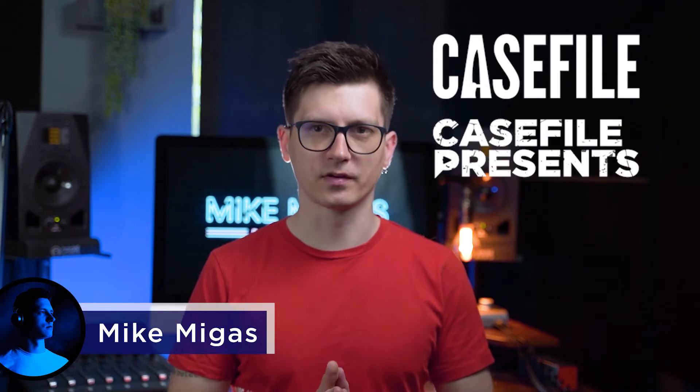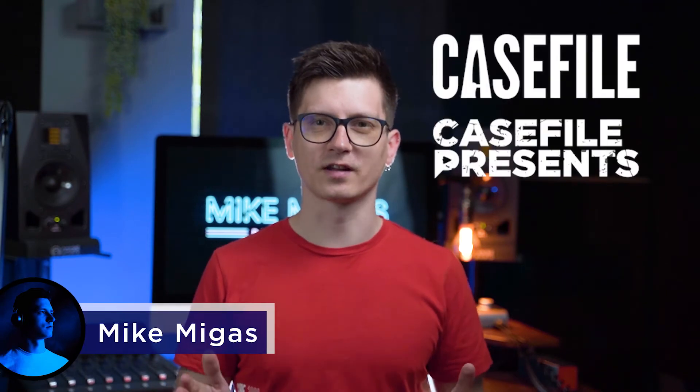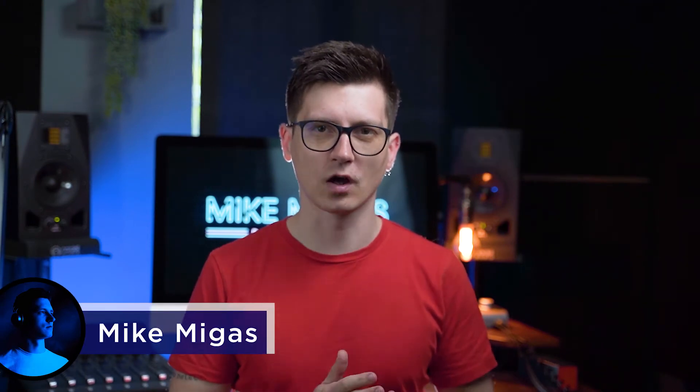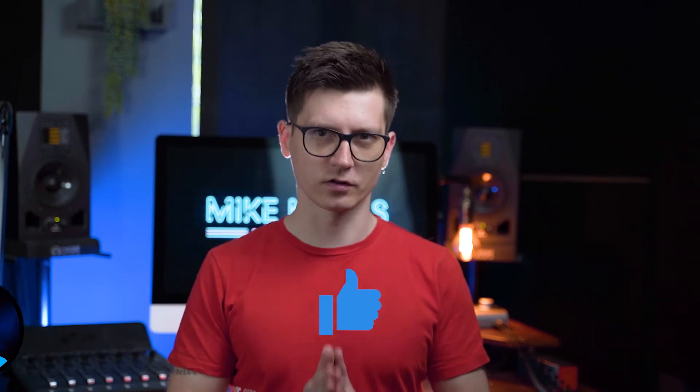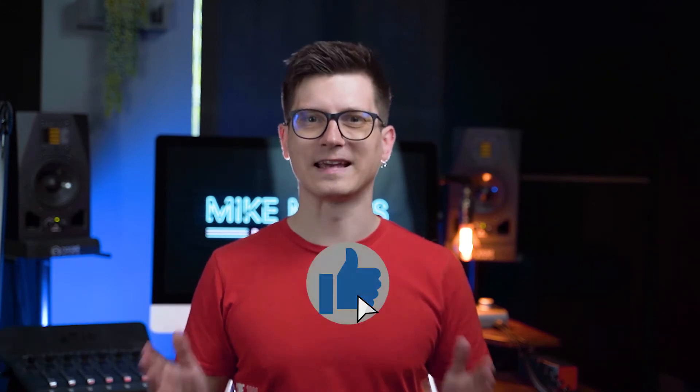Hi, it's Mike from Casefile Casefile Presents. On this channel I'm releasing videos on podcasting, so if you enjoy the content you can hit the like button.